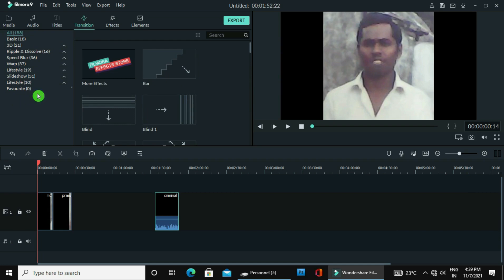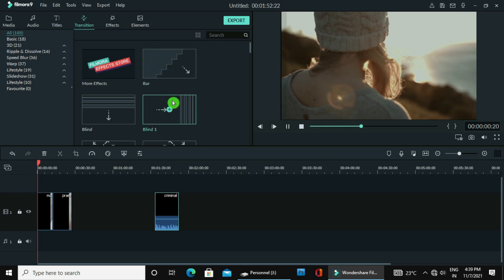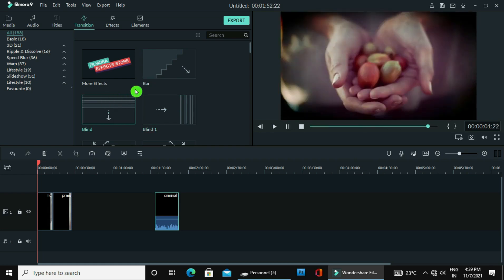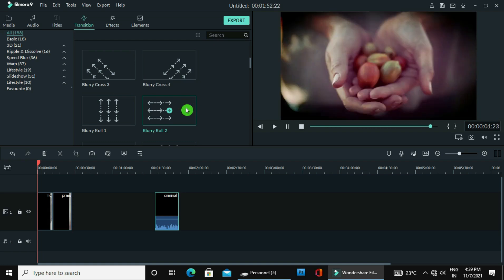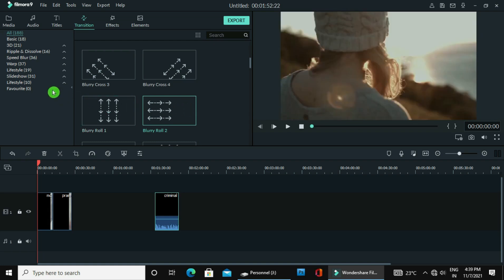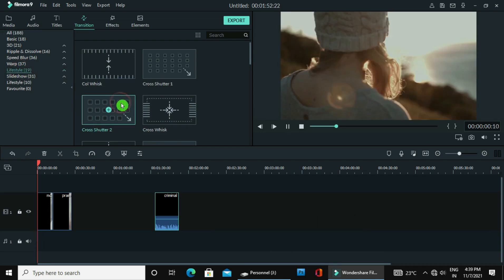Now bring down to the timeline one by one. First one — you make it enlarge. Second one — you make it enlarge. You see here, two images are there. Now what you have to do: go to Transitions. You find a lot of transitions here. You can see a variety of transitions — the different types of transitions.